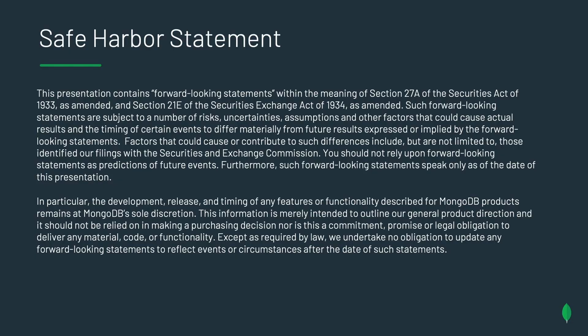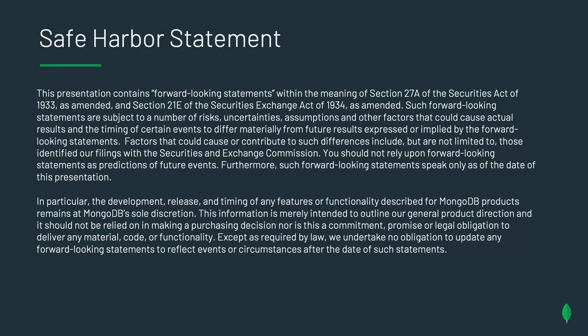First off, please take a second to read this. It basically says, don't make any trades of our stock on what you're about to see in this presentation. Thank you.